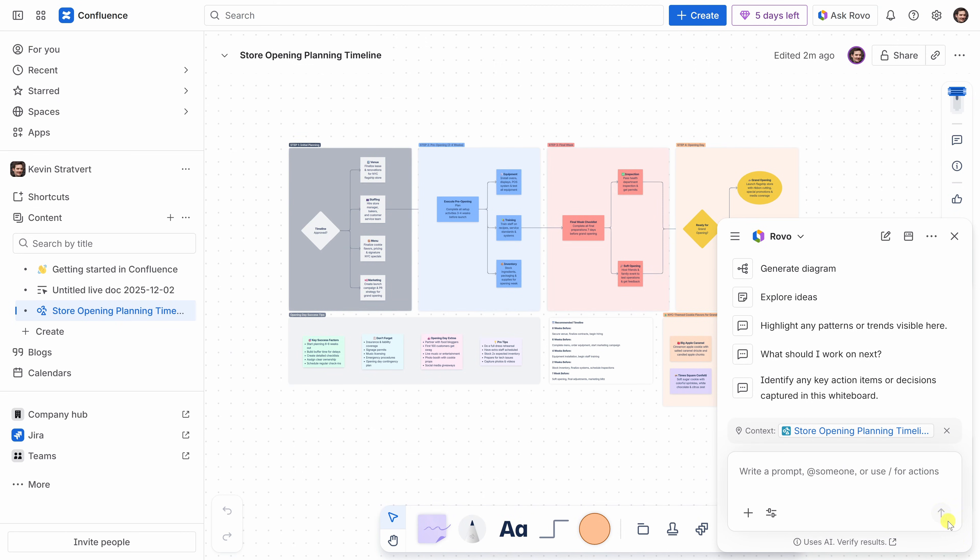We used Rovo to pull together the initial view of the whiteboard, but we can also use it to automatically generate sticky notes based on what the team's discussing. We could also have it summarize key points, or surface action items, or even group-related items together on the whiteboard. That way, things stay organized as we go.